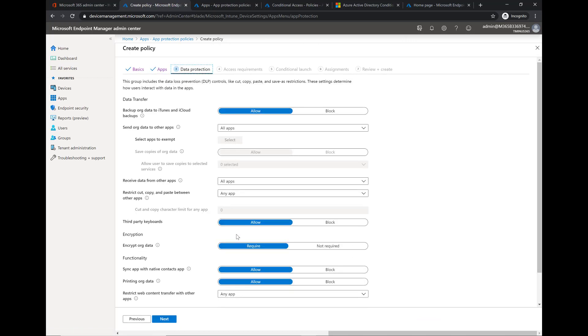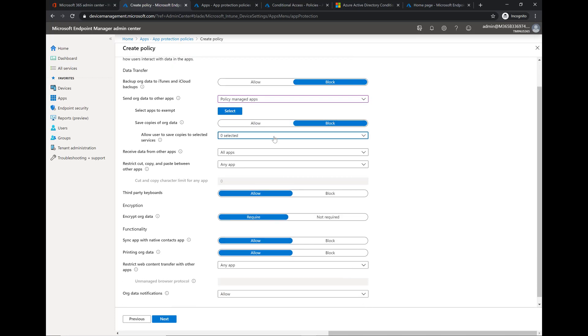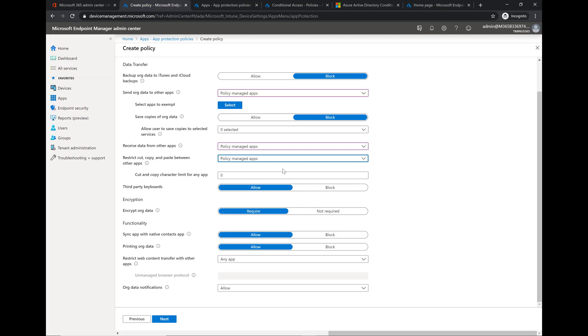From a data protection standpoint you have a lot of settings that you can configure. If this is BYOD you're typically going to want to block it from backup of your corporate data to iTunes or iCloud. You're going to want to say that they can only send the data to policy managed applications, they only want to save and copy to policy managed applications, and this is going to tell them when they try to go save as it's not going to allow them to do any personal location. You could select something down here that is a corporate managed app like OneDrive but I'm going to leave that blank for now. Receive data typically is policy managed apps and then same for cut copy paste restrictions. You can set a character limit on that, I don't really have a good use case but typically just leave that at zero and it will capture everything.